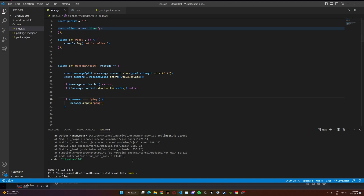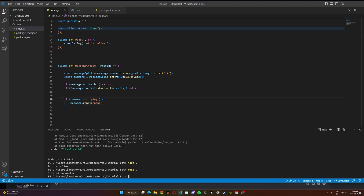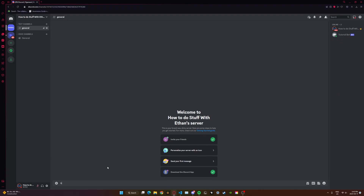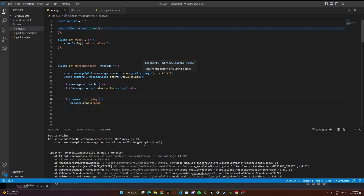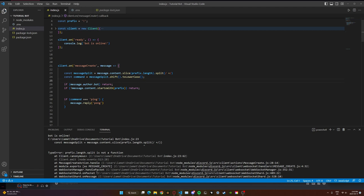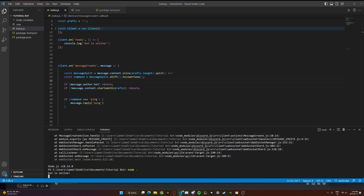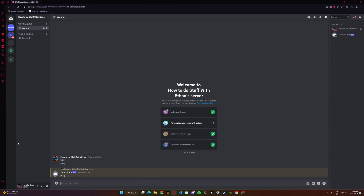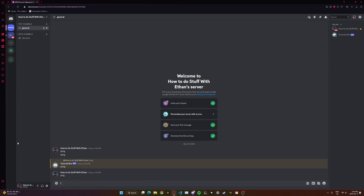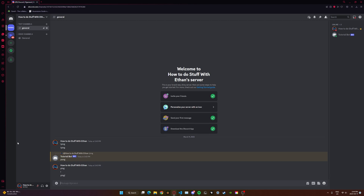Let's just test this right now. Exclamation point ping — okay, something went wrong. All we have to do is change this final bracket — just move that over here. There you go. Node dot, run that again. Exclamation point ping — there we go, it works exactly the same. If I just type 'ping' nothing will happen. If I just type '!' nothing will happen. It's only if our command starts with an exclamation point. That's how you get a prefix into your bot.